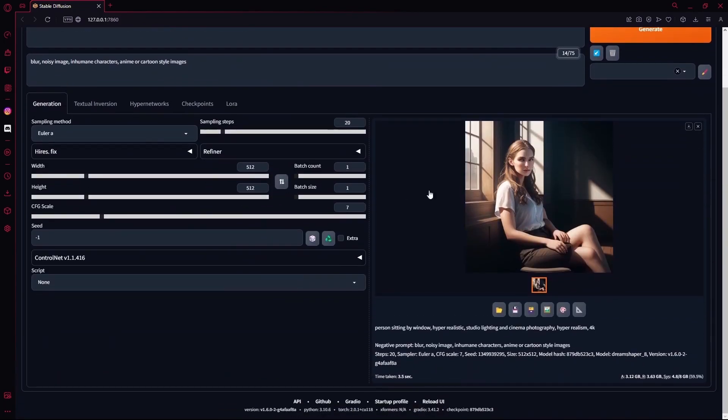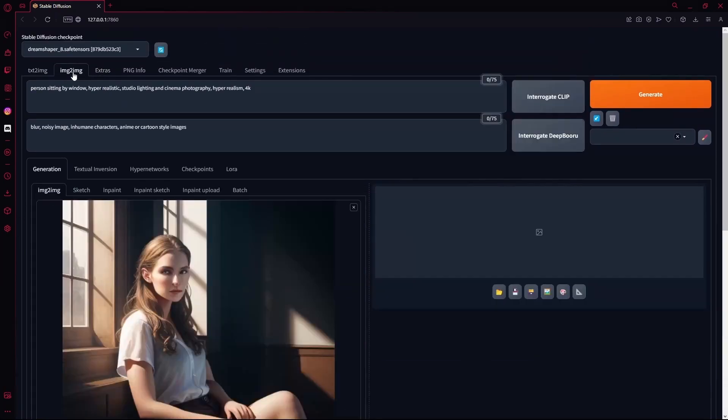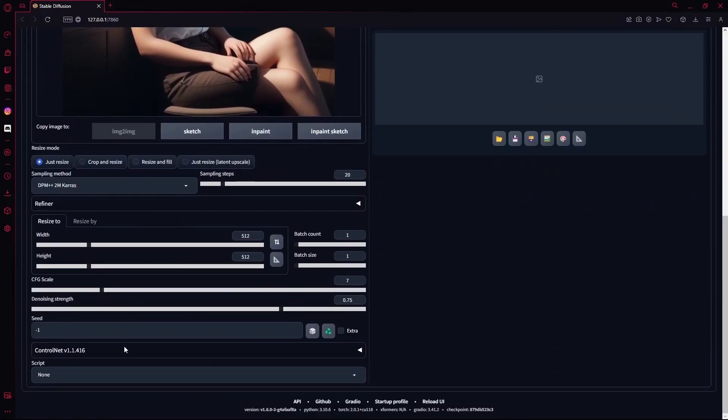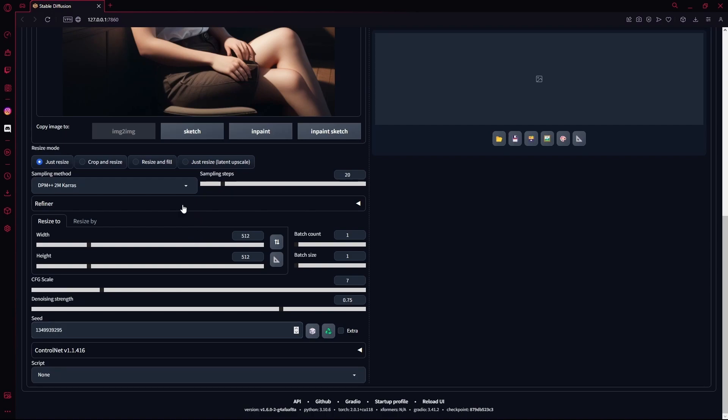And then just paste it there, like right here. You're going to paste this, and for resize mode you're keeping just resize. You're going to make sure your resolution is set to the same one that you generated your base image with.